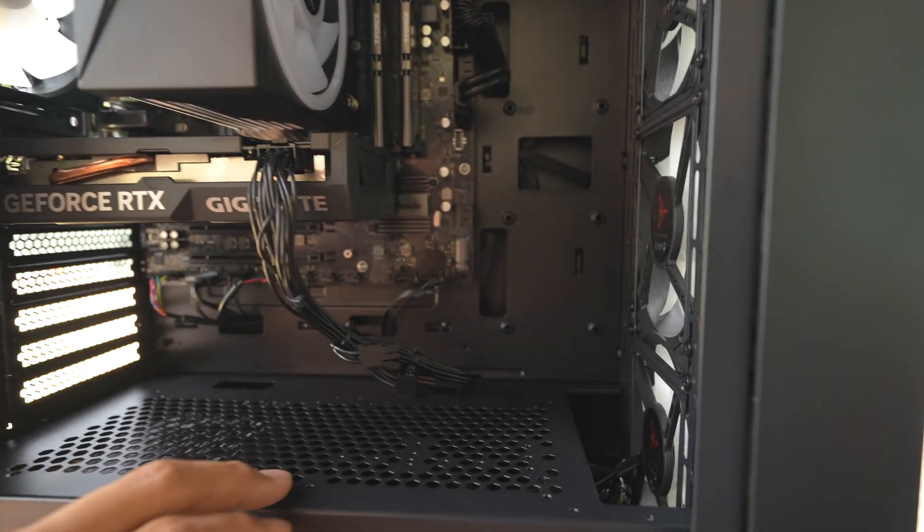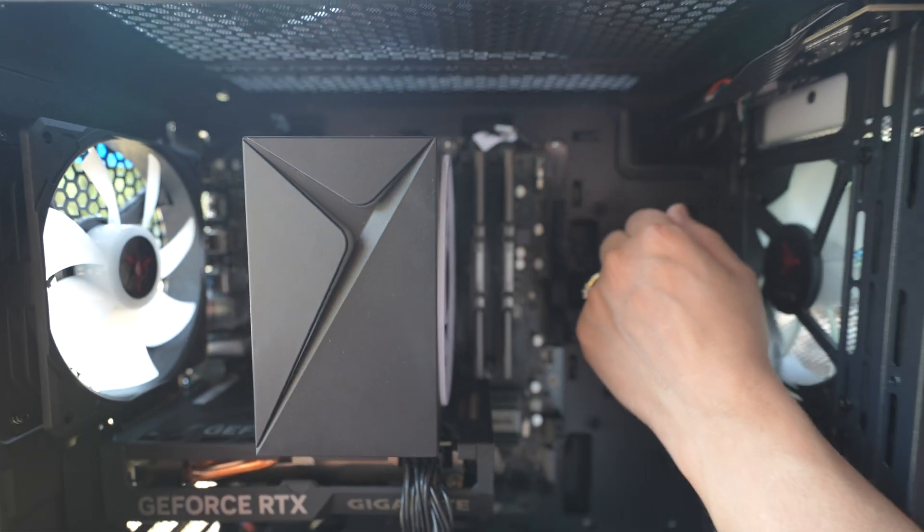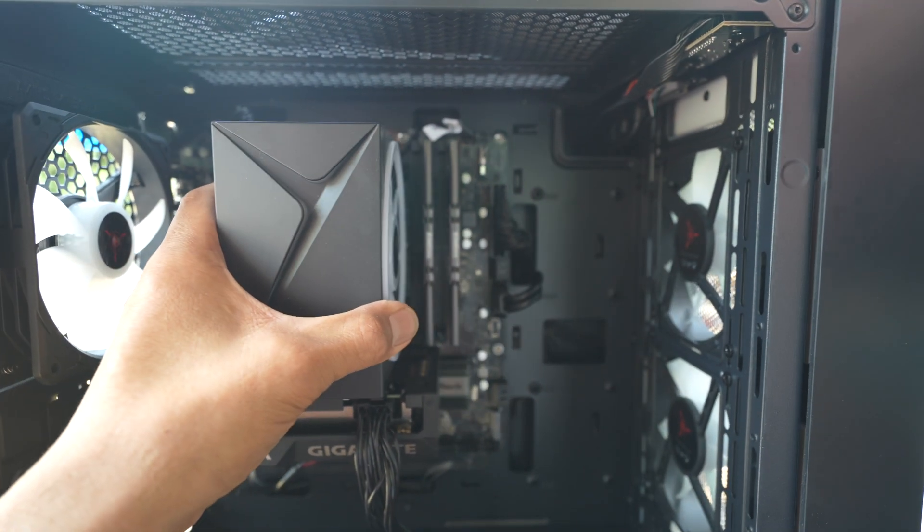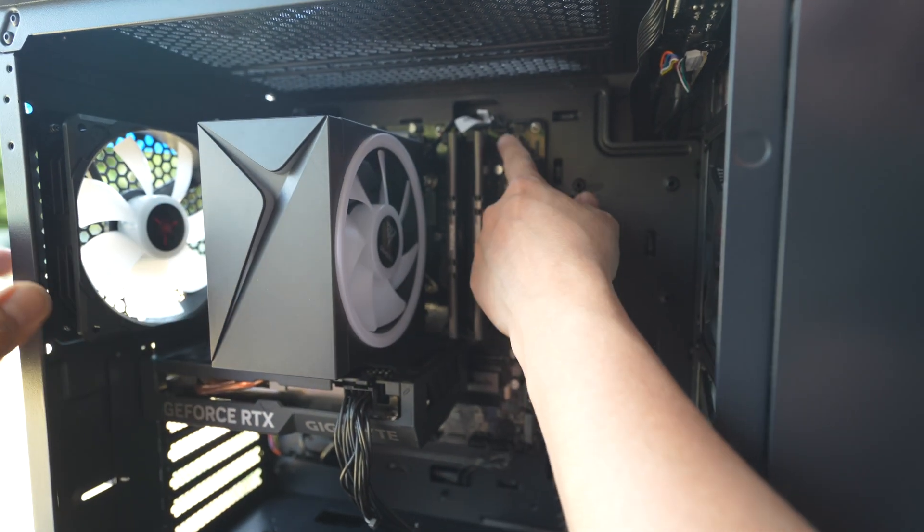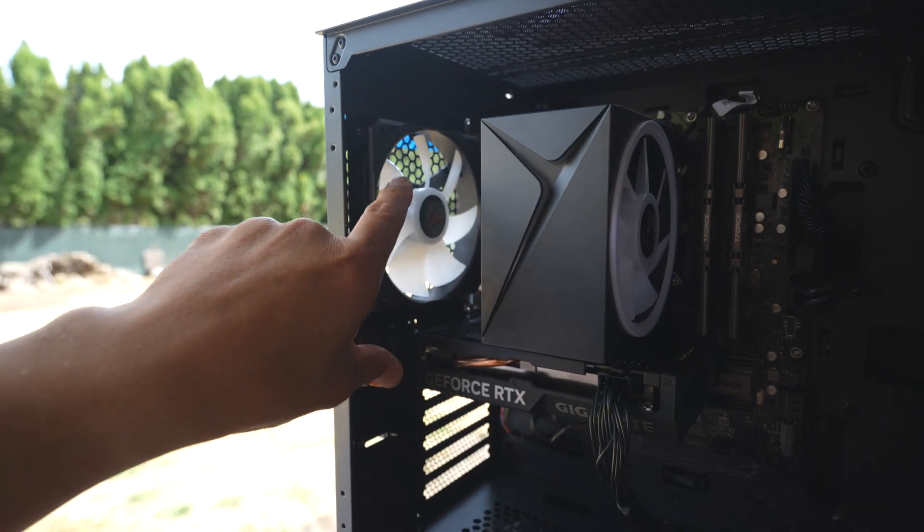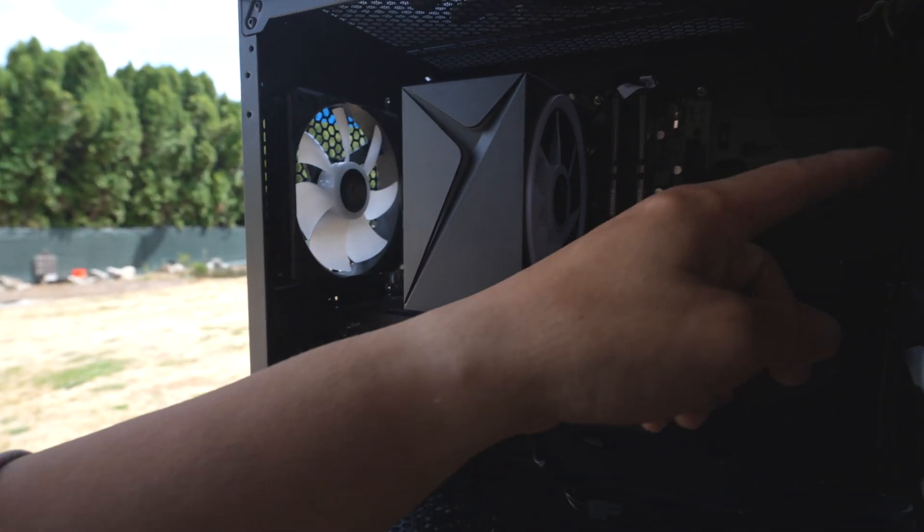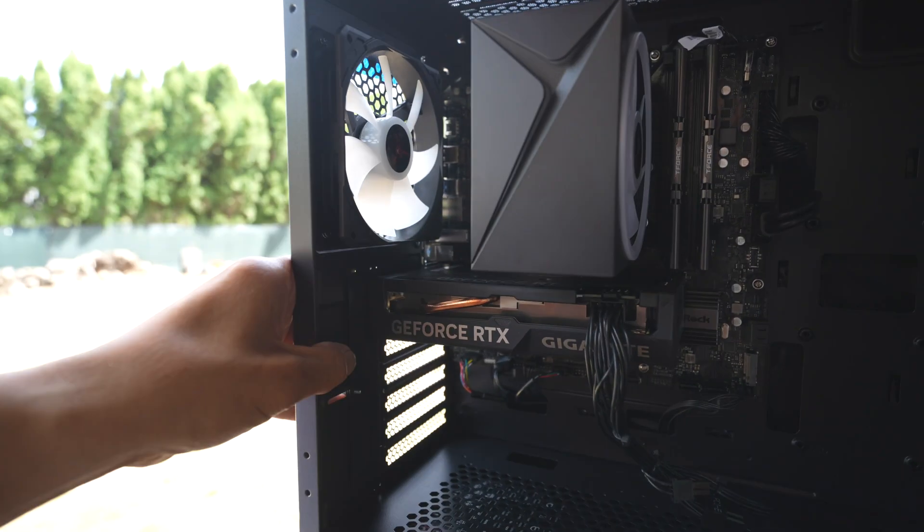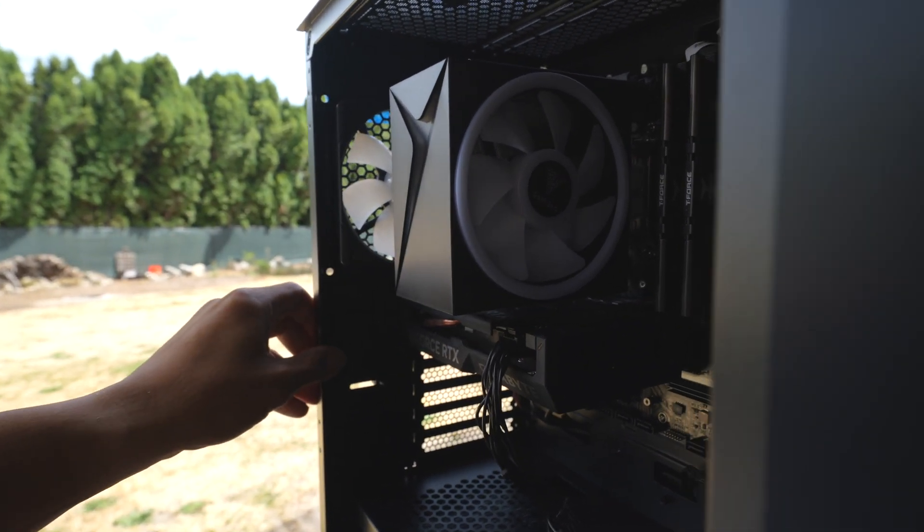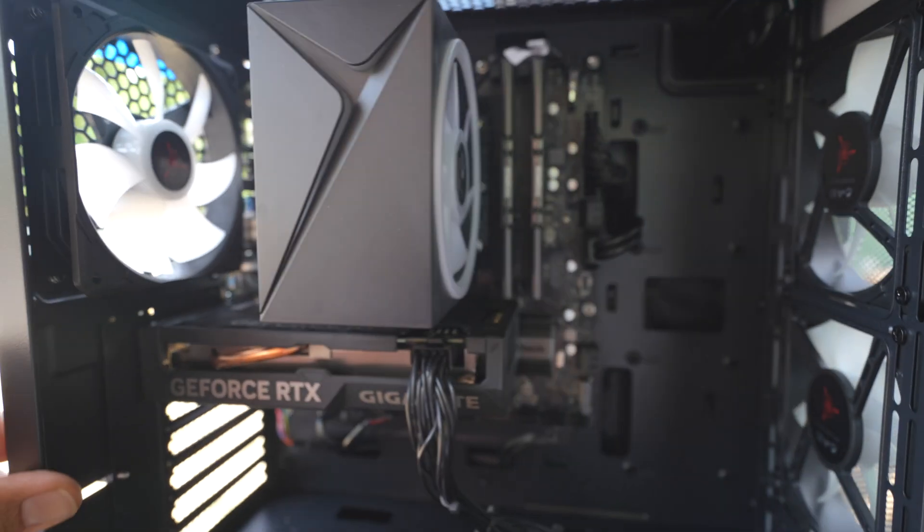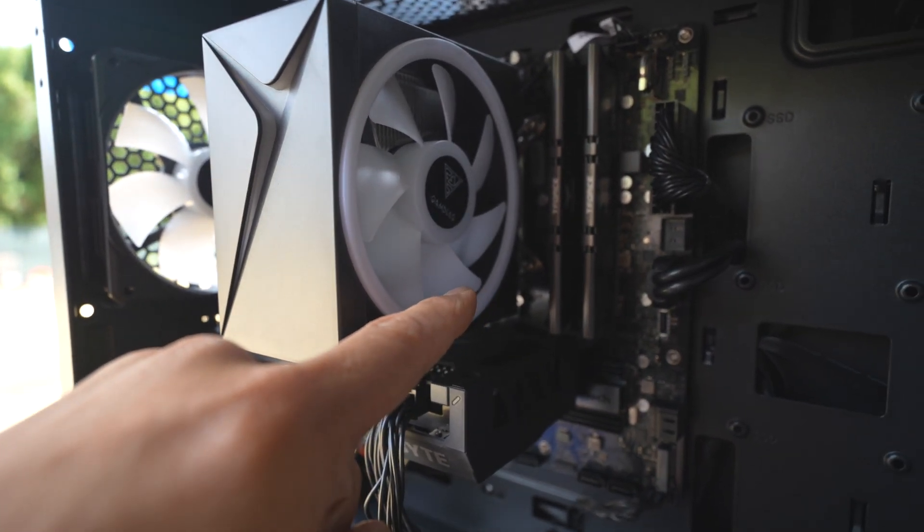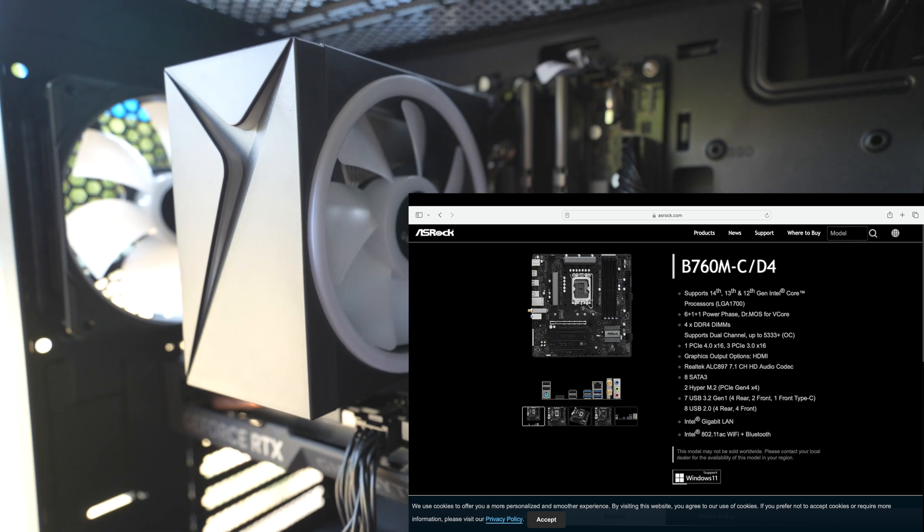You got your CMOS battery for just dating time - easy access if that ever dies on you over time. If you ever notice your computer is not holding time like the Windows time date stamp, a lot of time it's just that little watch battery right there. These fans right here, they're all LED light-up fans - three on the front, one back here, and then another one right here over top of this heat sink. This is a beefy heat sink for this CPU right there.